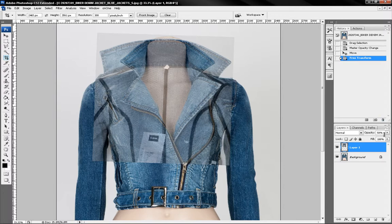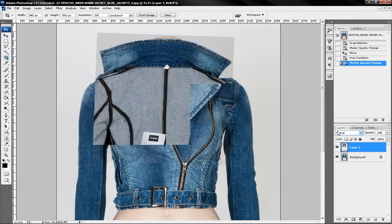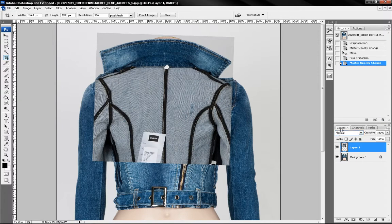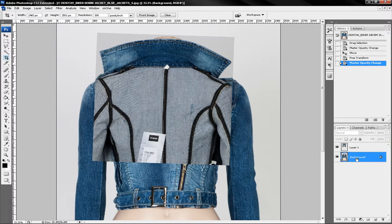Let's turn this back to 100% and duplicate our background layer by hitting ctrl J and put this layer in front like that.